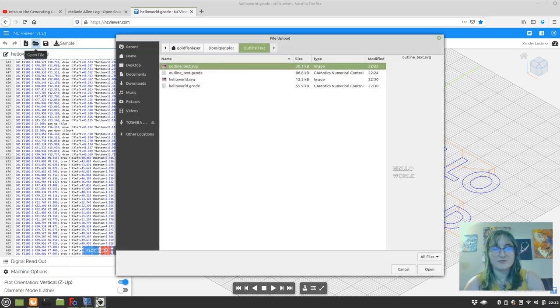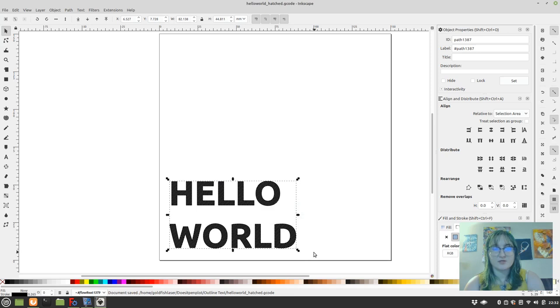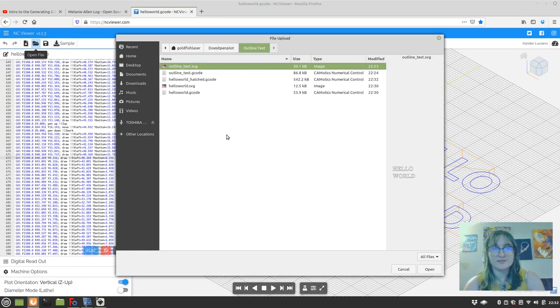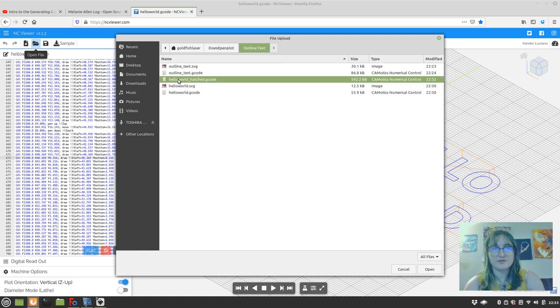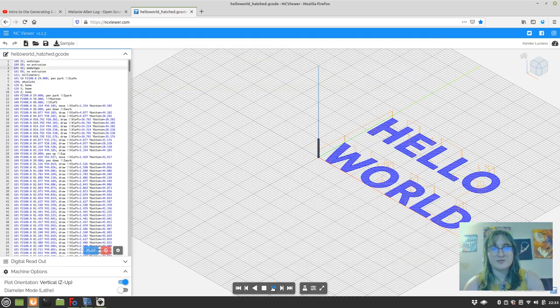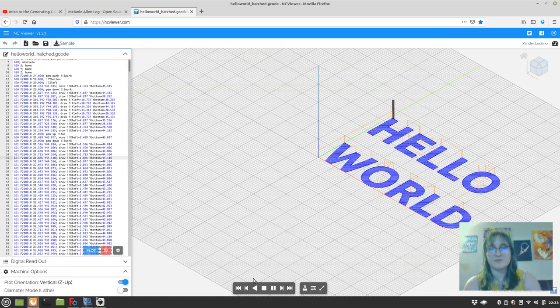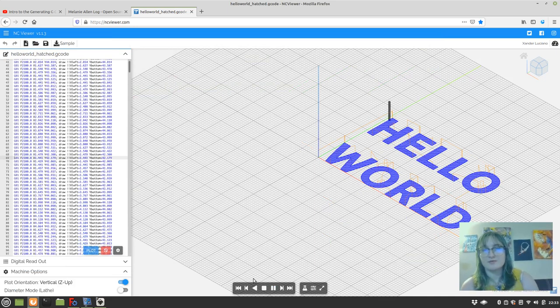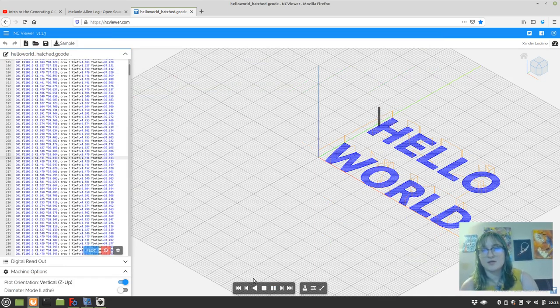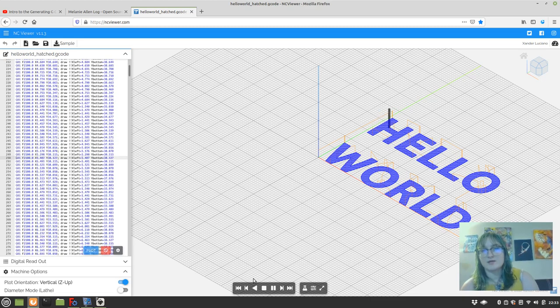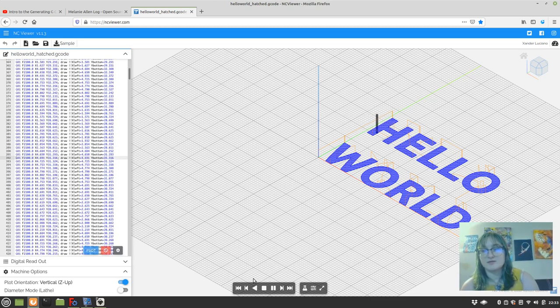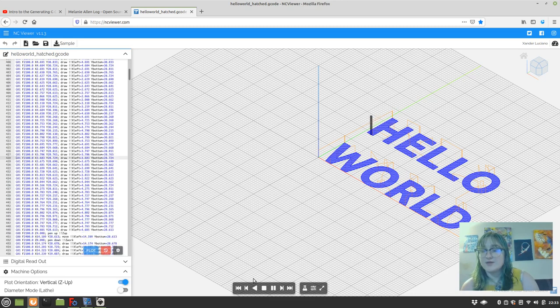Now open up NC Viewer. Oops, did we not finish saving? It went too fast. Okay, there's our hatched G-code. And so this is how the pen plotter would act. As you can see, it just goes down and it sort of fills in the hatch.